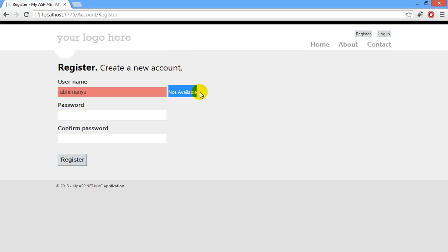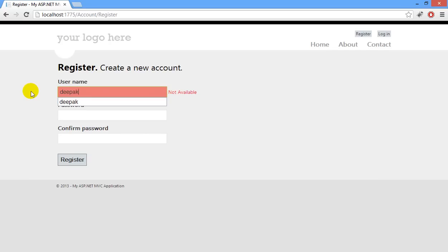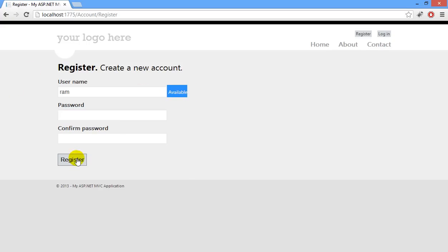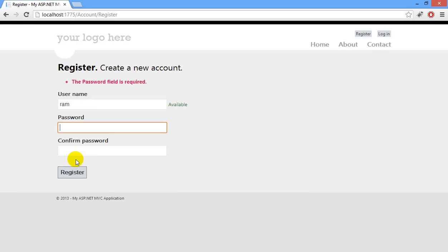Not Available. When I try Deepak, it is also not available. But when I try Ram, it is available and you can see there is a green checkmark. When I click the Register button, in this case, this functionality will